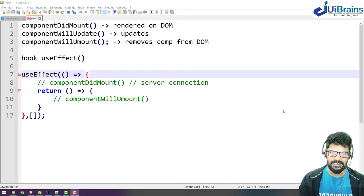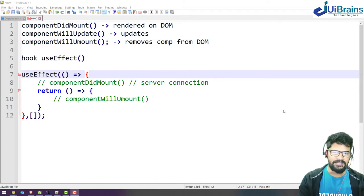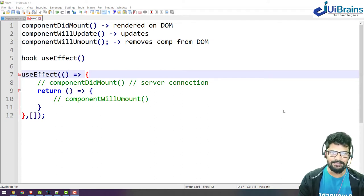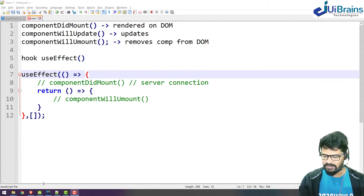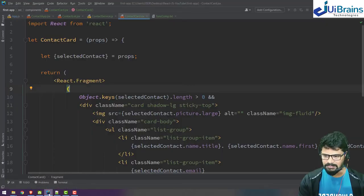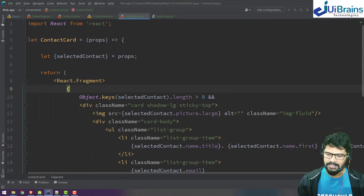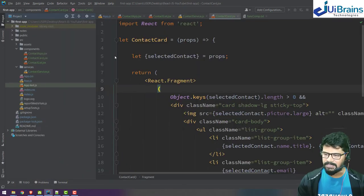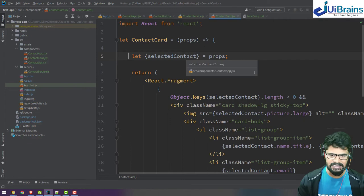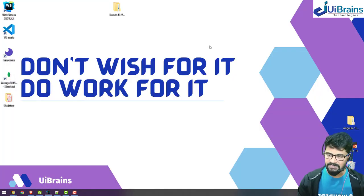Hello everyone, welcome back. This is Navin from UI Brains. In the last video we understood lifecycle hooks, and now let's take an example. First, I'll go to my editor where I have the previous code, which is the contact app. Let me take a backup of this and then we'll start with our example.